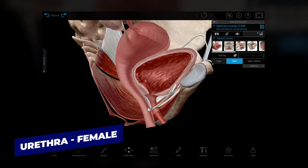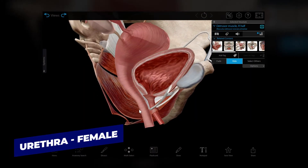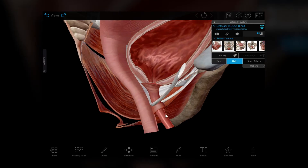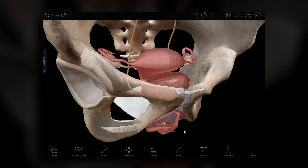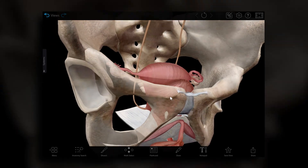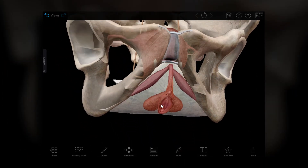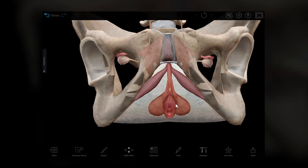Here's where we can see the main differences between the male and female urinary systems. The female urethra is around 4 centimeters long and extends from the neck of the bladder to the external urethral orifice, located in the vestibule of the vagina.